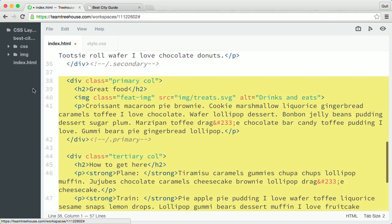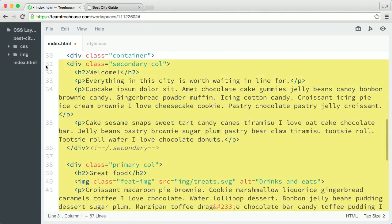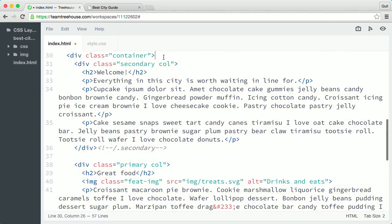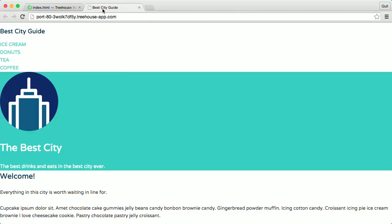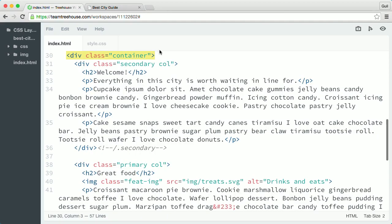So the containers I just created will center the layout on the page and keep it from looking too wide or too narrow, depending on the device or viewport width. And I'll add the width and margin styles later.